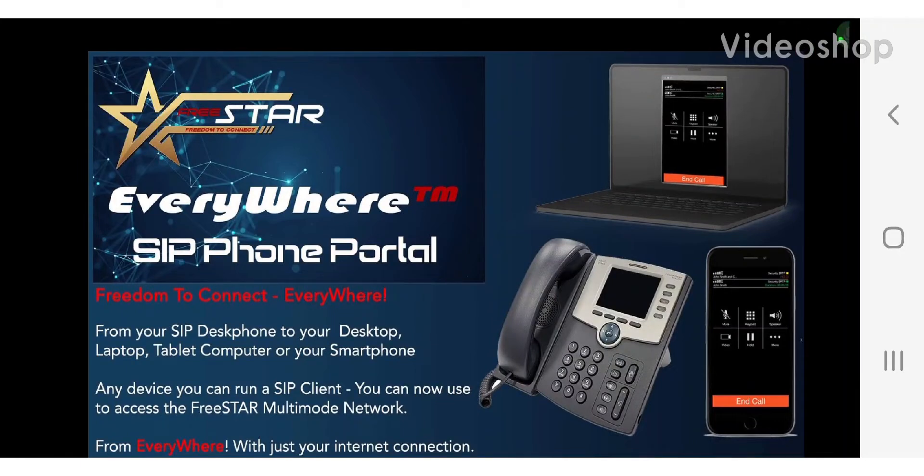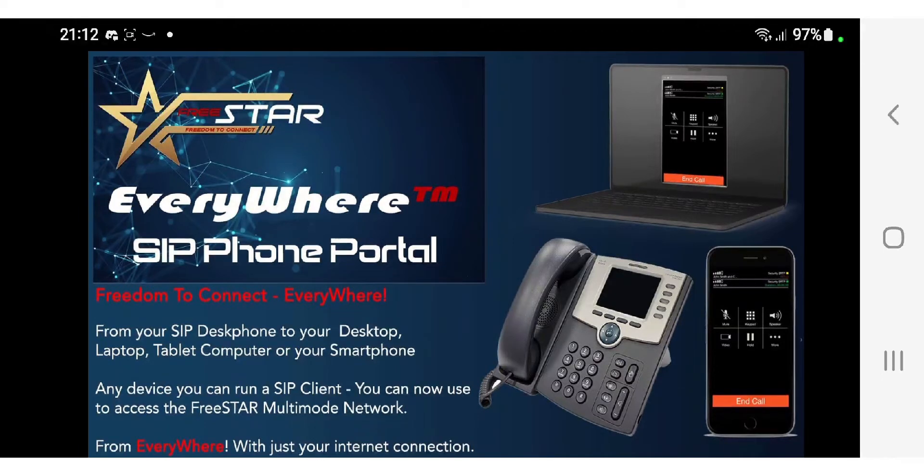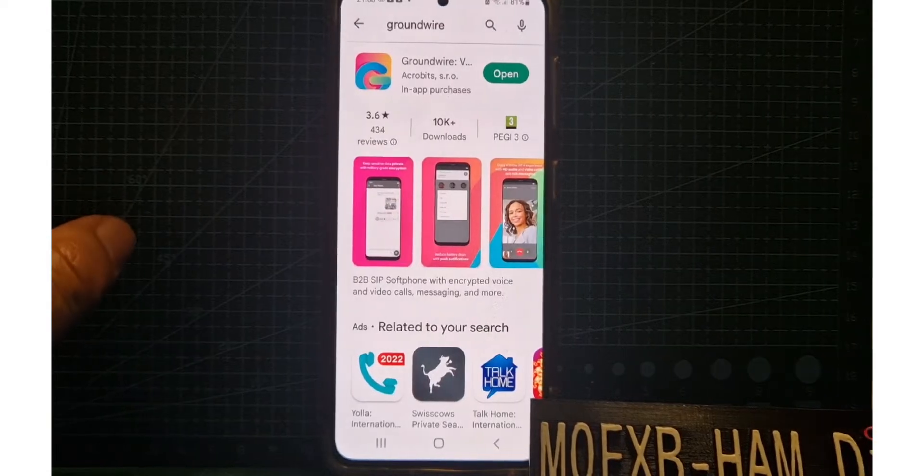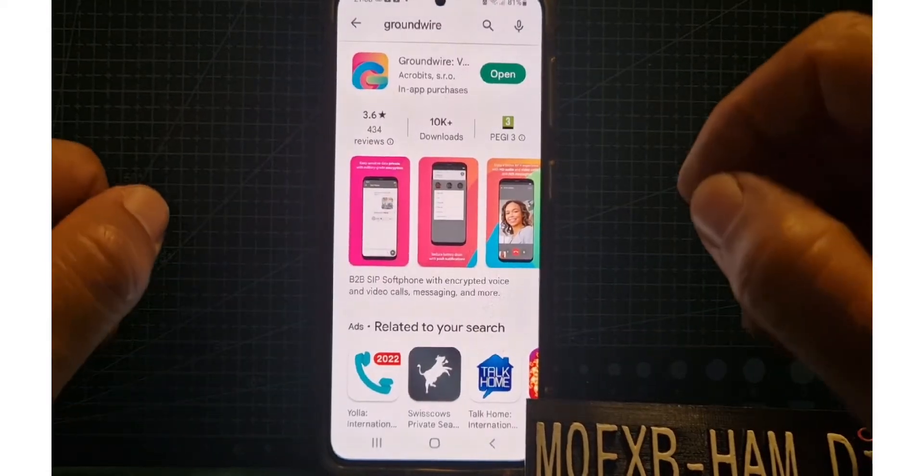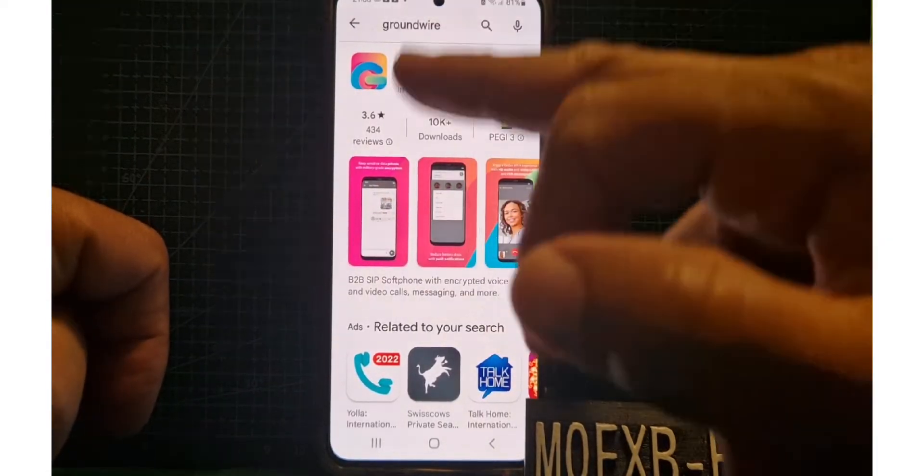Welcome to my channel. Just a quick one here, let's show you how to set up Groundwire for using Freestar SIP phone portal. Let's get you set up on Groundwire with the Freestar SIP server.